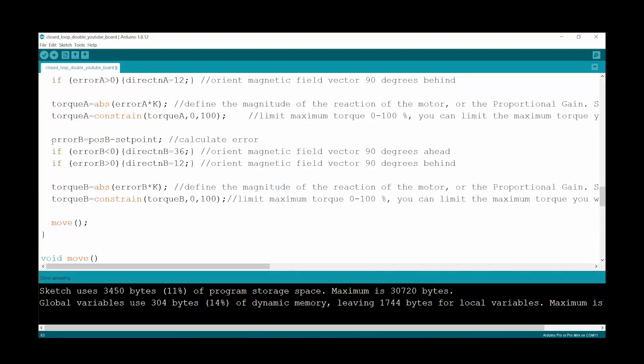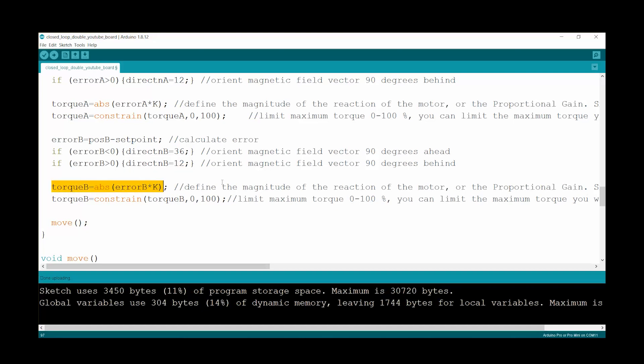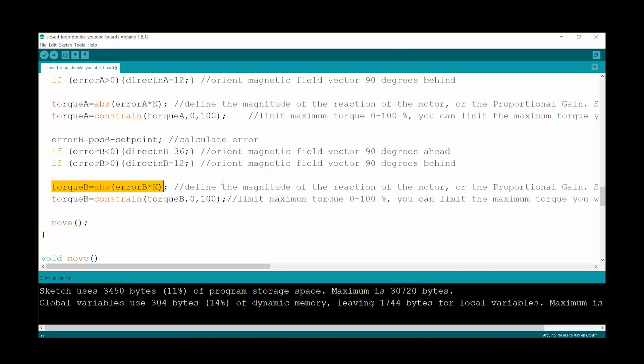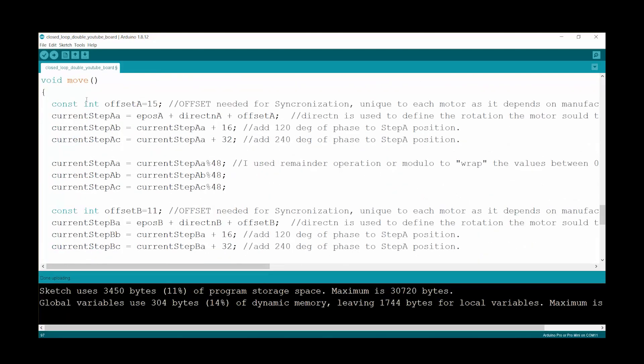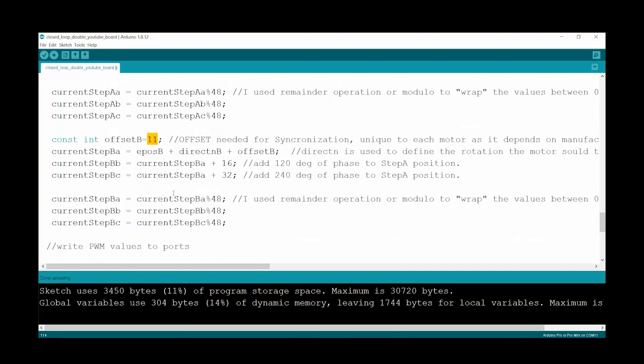The rest is your normal proportional control, determining if the error is positive or negative, determining the direction of the rotation. And then here we determine the amount of torque or the length of the field vector and then we just apply it. And then of course we need to determine the offset for each motor. That is also particular to each of your motors. So remember to have this in place. And that is pretty much it.